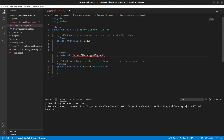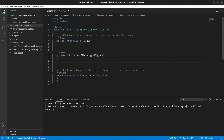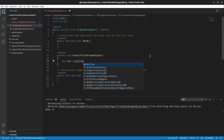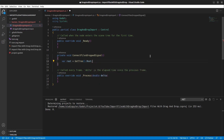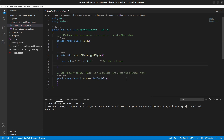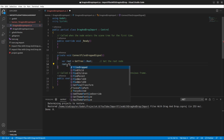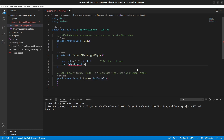Inside ConnectFilesDroppedSignal, declare a variable: `var root = GetTree().Root`. This gets the root node. Then type `root.FilesDropped +=` and add the method name. The new syntax uses `+=` to connect to a signal.